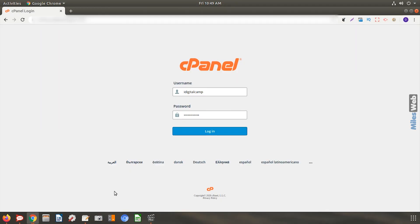Let's see how to create a subdomain from the cPanel. Login to your cPanel account.